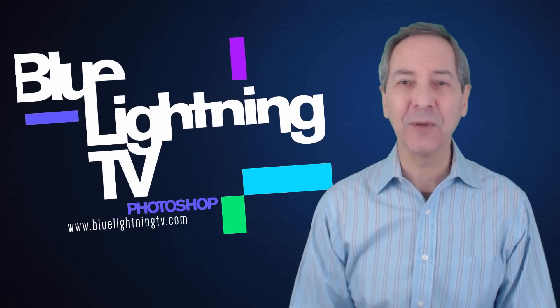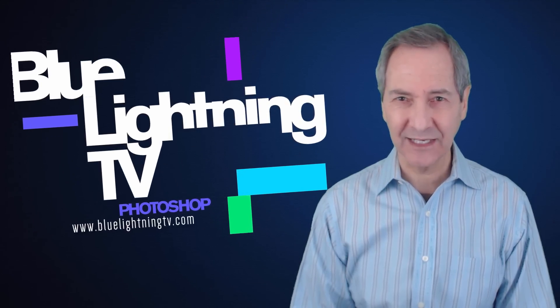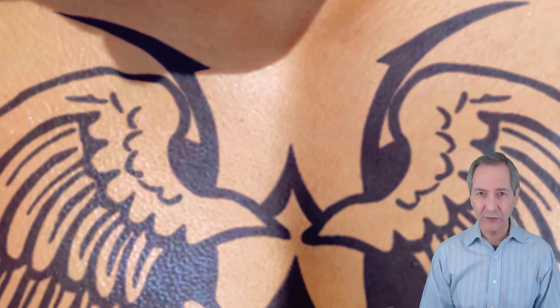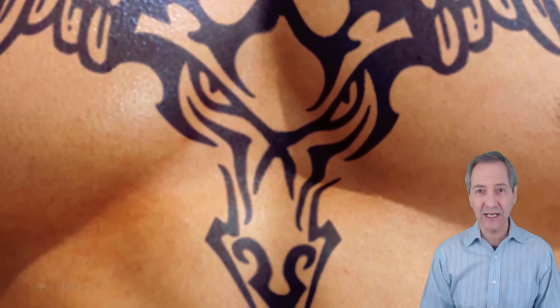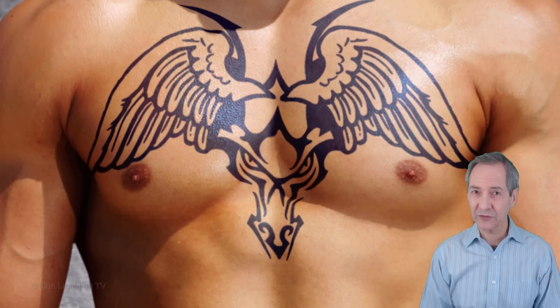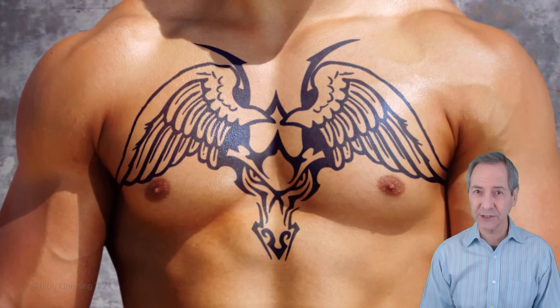Hi. This is Marty from Blue Lightning TV. I'm going to show you how to create a realistic-looking tattoo to skin. This is an update of tutorials I've done on earlier versions of Photoshop.